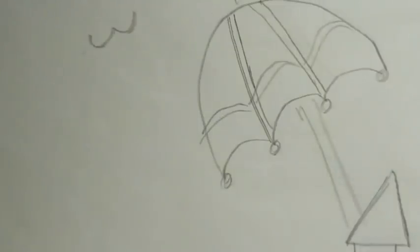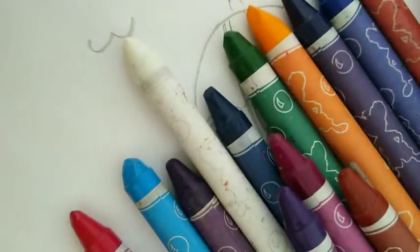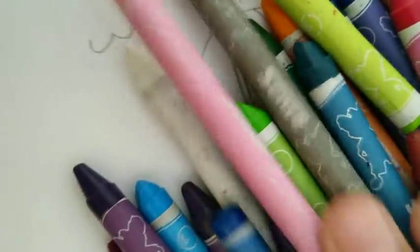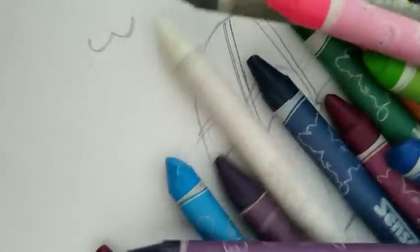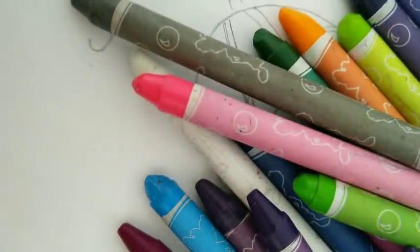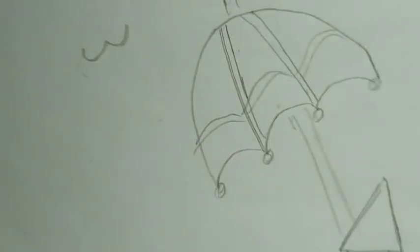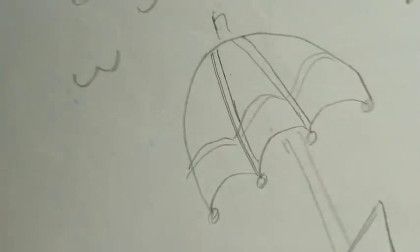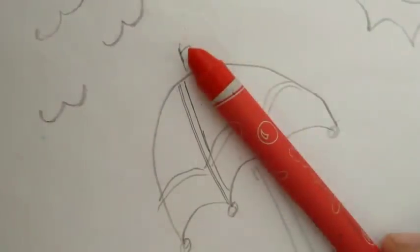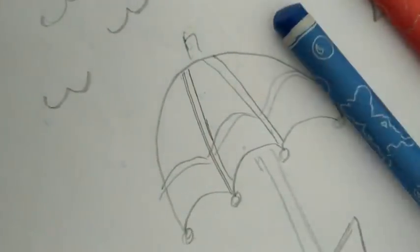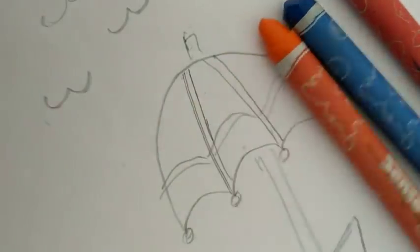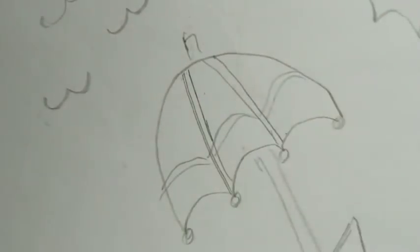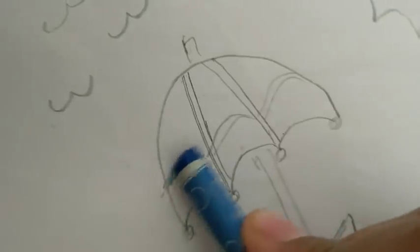Now guys I will need much different colors. I have this, as you see, different colors and other colors here. So now we will start painting and we will start with the umbrella. I will use the red, the blue, orange, and the brown. I will start with the blue.